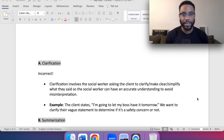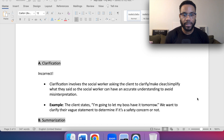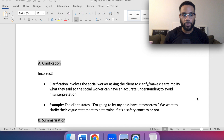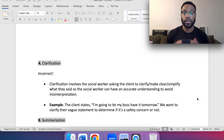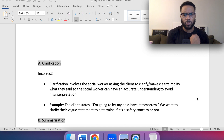Clarification — that is incorrect. Clarification involves the social worker asking the client to clarify, make clear, or simplify what they said so the social worker can have an accurate understanding to avoid any misinterpretation. An example: the client states, "I'm going to let my boss have it tomorrow." We want to clarify their vague statement to determine if it's a safety concern or not.